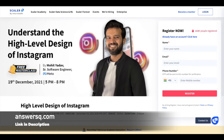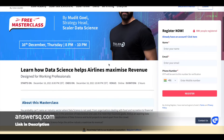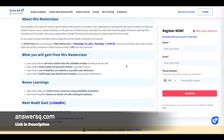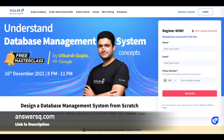The next one is how data science helps the airline industry make profits. This will be on 16th December from 8 p.m. to 10 p.m. — a two-hour online program. You'll learn how airlines sell more tickets than the available number of seats in the aircraft, how to build simple and graceful models using data science, and there are bonus learnings as well.